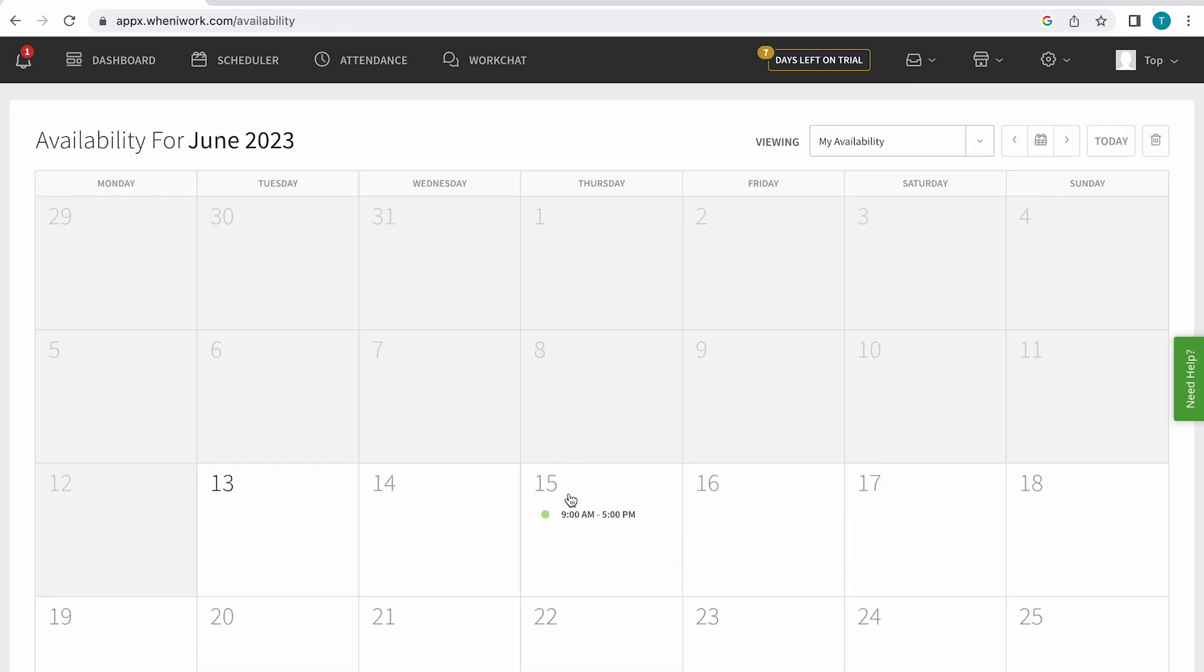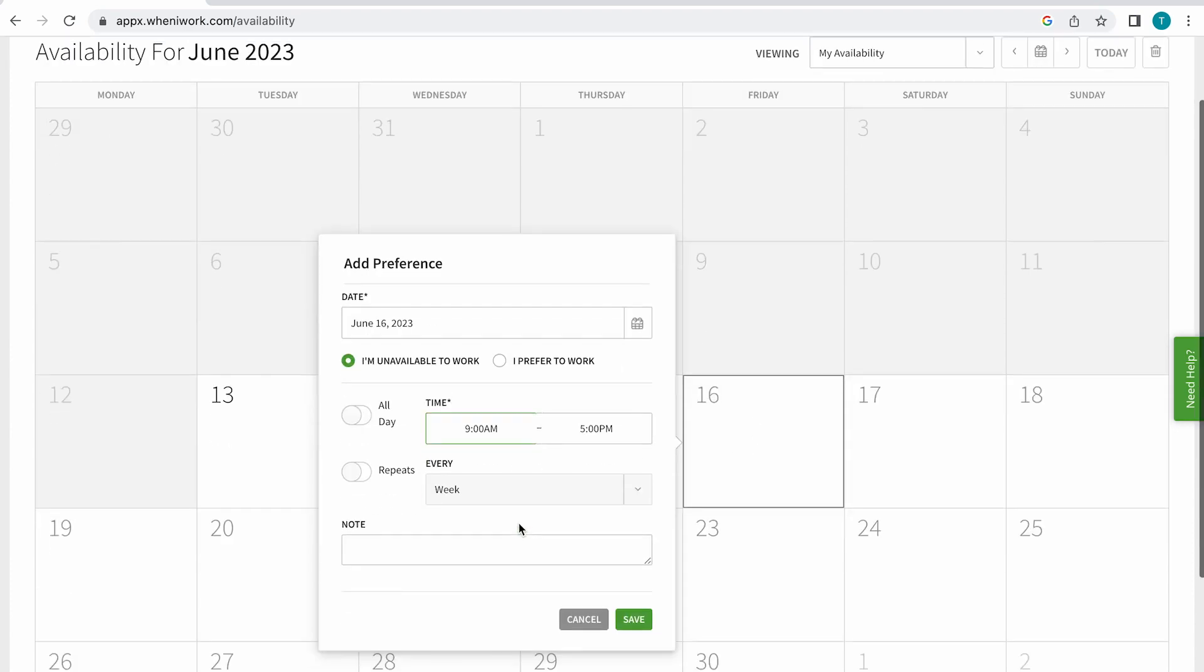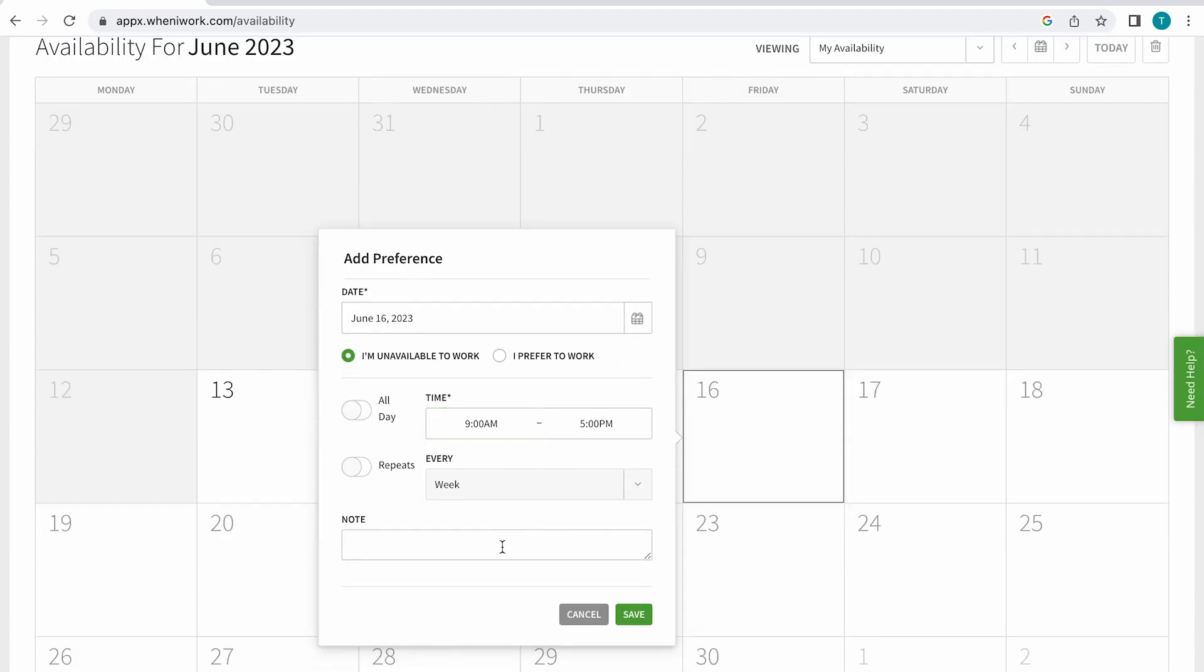If I add preference, I could also mark I'm unavailable to work because I have a doctor appointment.